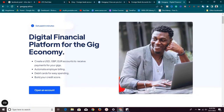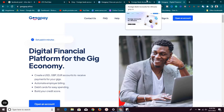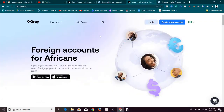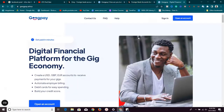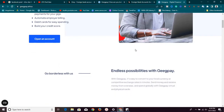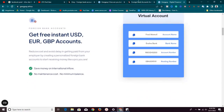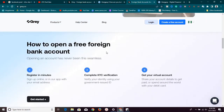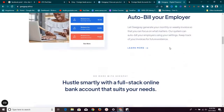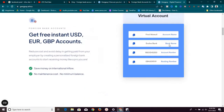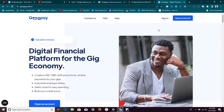Welcome to this video. Today I'm going to be comparing two platforms called GeekPay.Africa and Greo.co. These two platforms are similar — they help you collect payments in different currencies. They allow you to create virtual bank accounts in USD, Pounds, and Euros. It's as simple as signing up, completing your KYC, and requesting your virtual bank account.